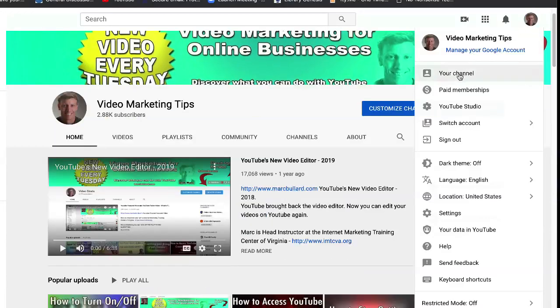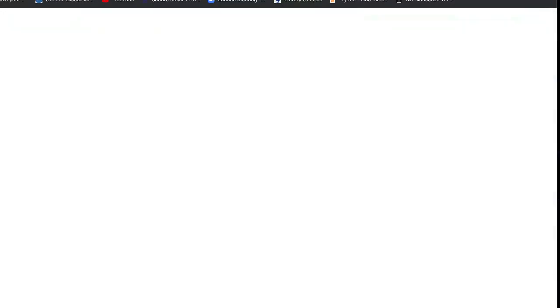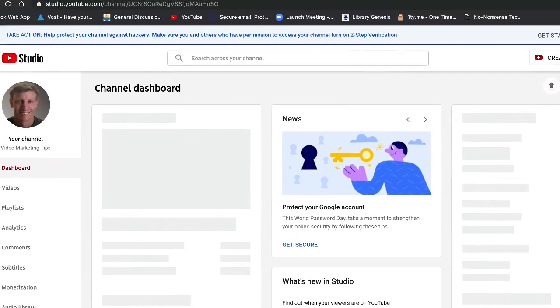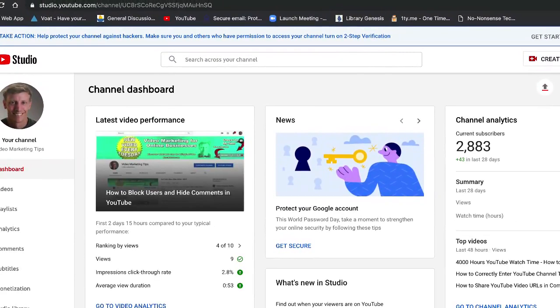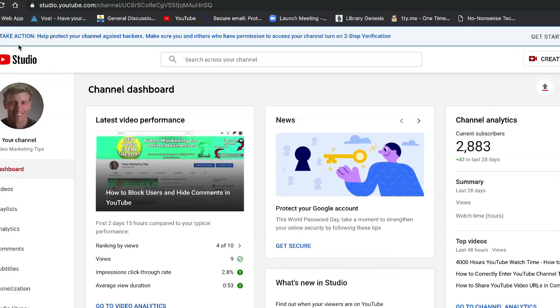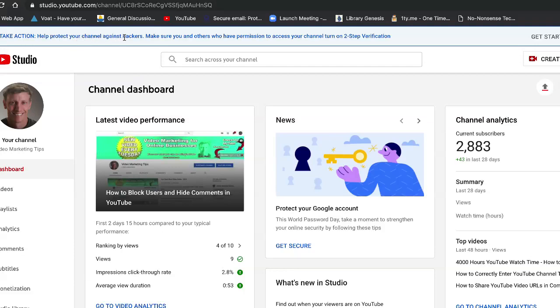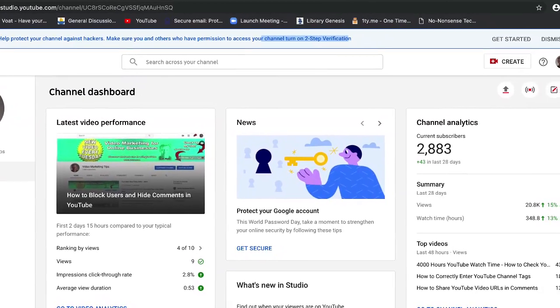Well, let's take a look here. I want to go to my YouTube Studio, so I'm logged in and I click the upper right. In the YouTube Studio area here, there's a little info bar up at the top. You can see here 'help protect against hackers, make sure you and others who have permission to access your channel turn on two-step verification.' So how do we do that?